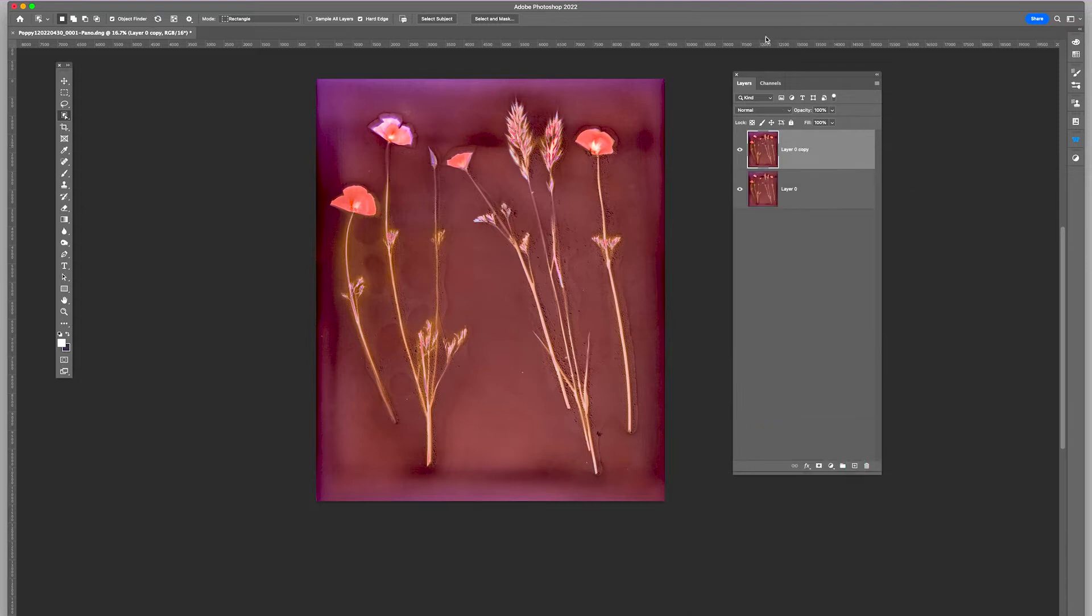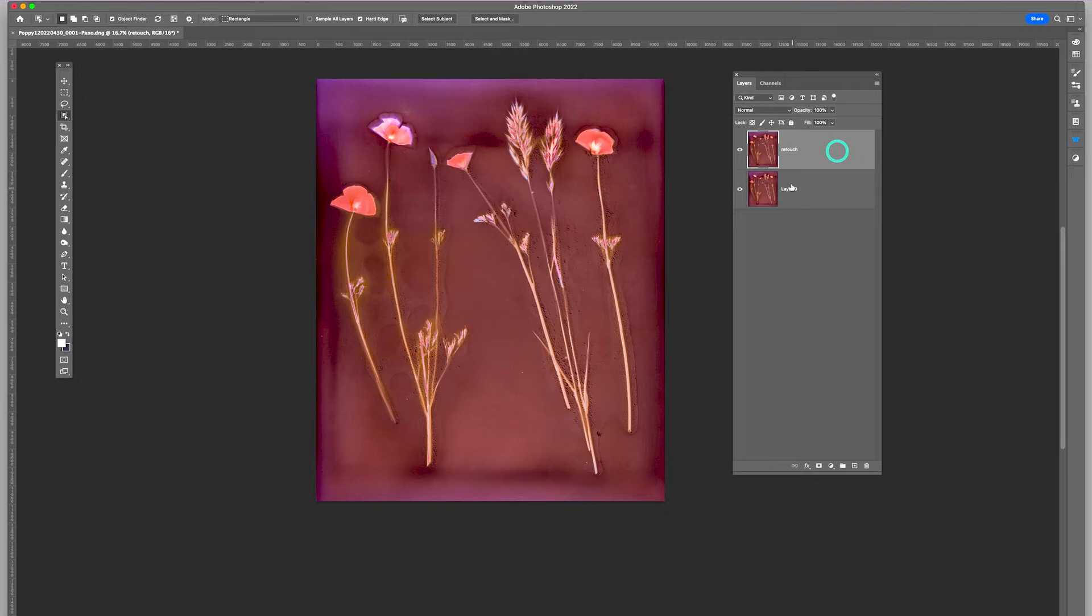I highly recommend doing this every time you do any retouching. Always do it on a duplicate layer to preserve the original information below it in case you need it.